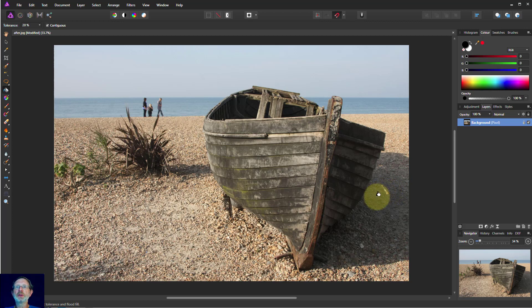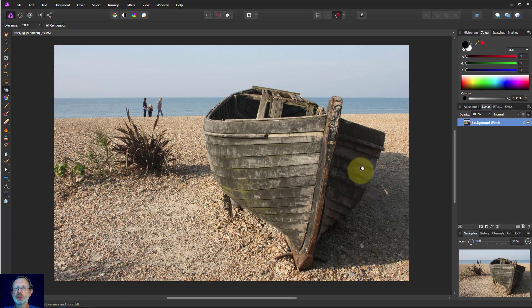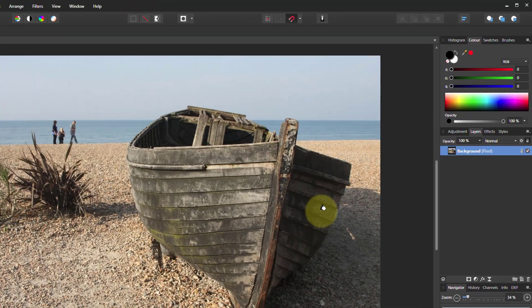Hello and welcome to In Affinity. Let's have a look at using the Luminosity Mask to help create tints and other effects on an image.